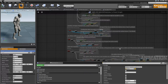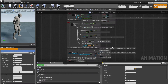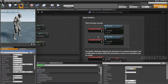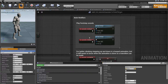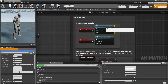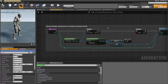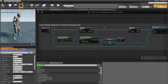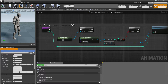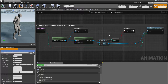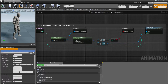Next we have notifiers for footsteps — they call the play footstep method, which goes over the owning character, looks if there are any footstep components, and plays a configured footstep.